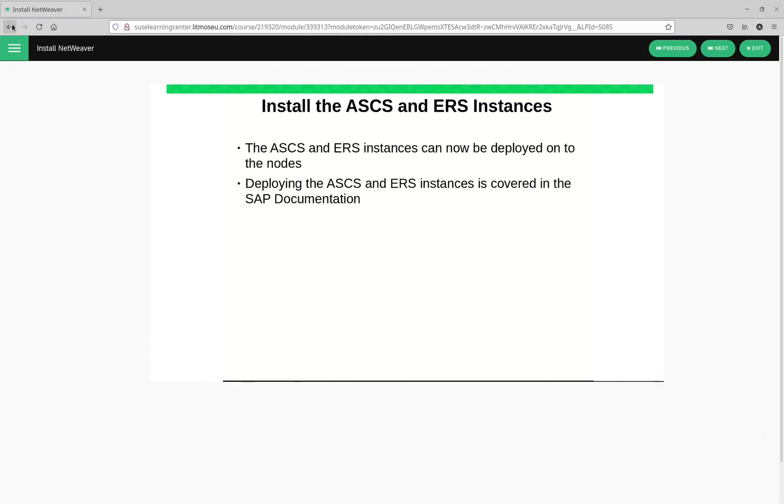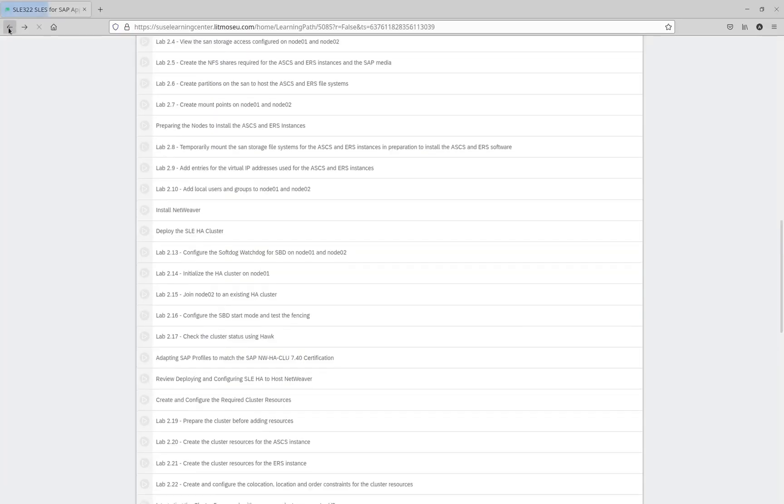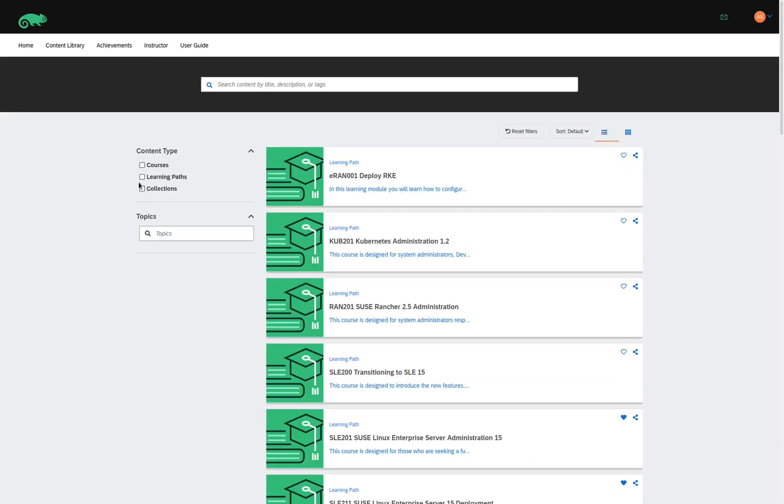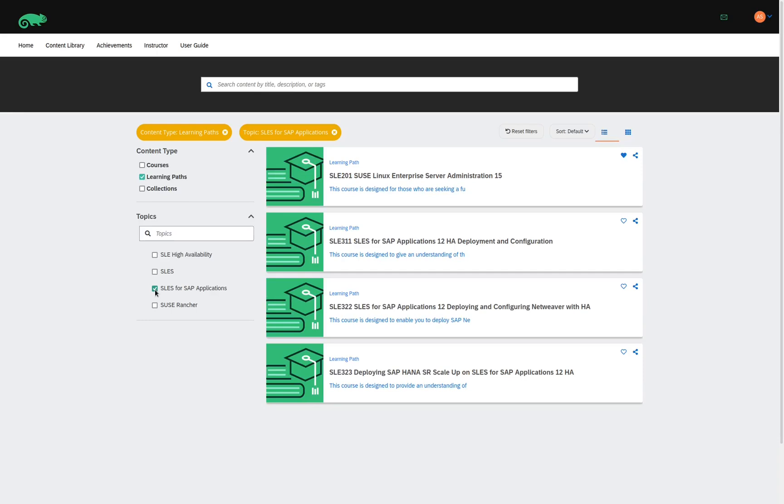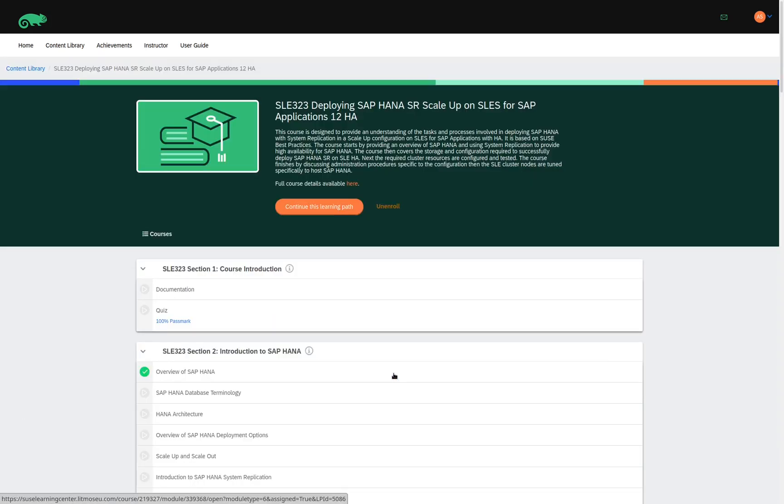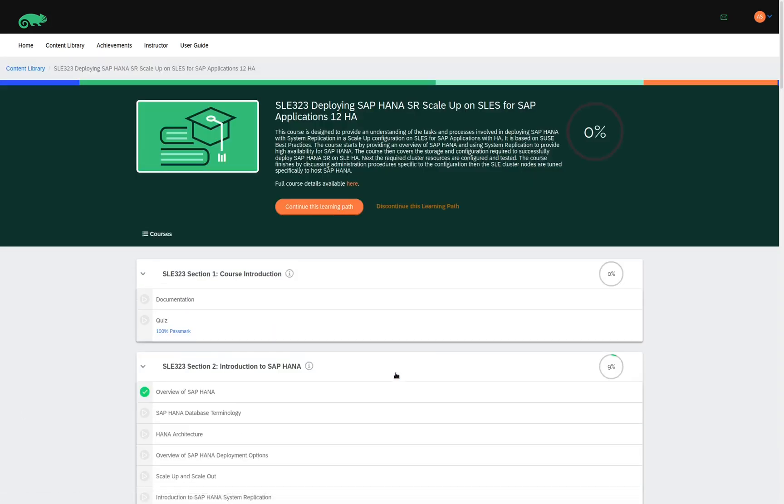that is just a small sample of the content available in this learning path. So, now we're going to go back to our content library, and we will continue on looking at the next learning path. The final learning path here for SLES for SAP Applications is Deploying SAP HANA SR Scale Up on SLES for SAP Applications. Click on the title, and I can see all the different modules that are included.